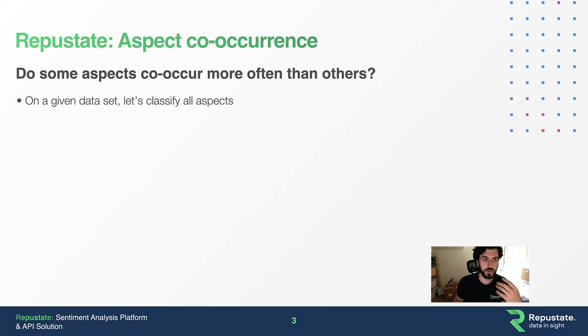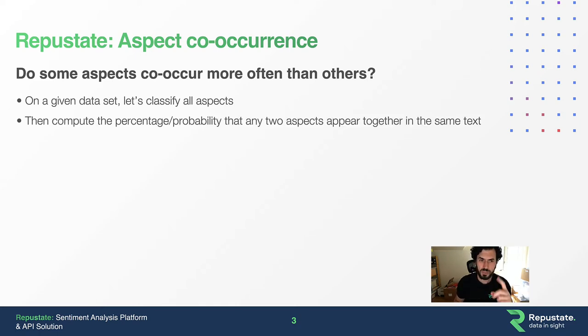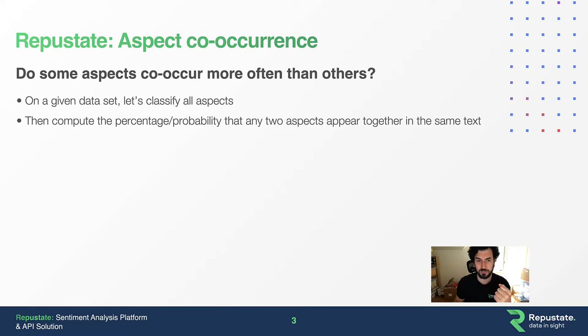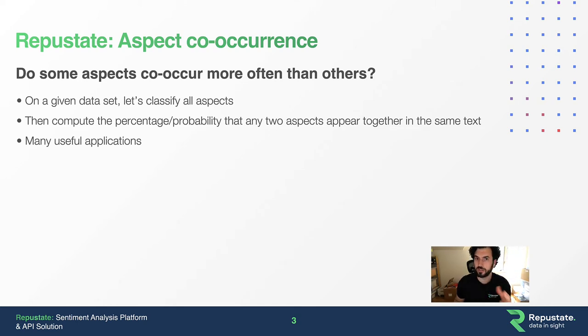On a given dataset, we compute our aspects as normal, but then compute the percentage or probability that any two aspects appear together in a given text block. There are a lot of useful applications of this technology and approach.